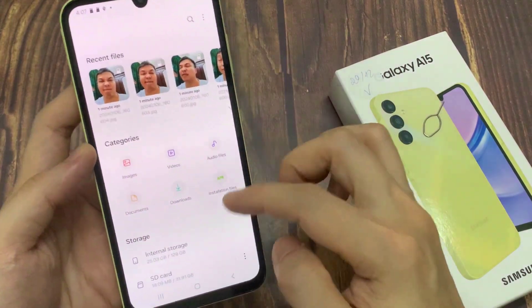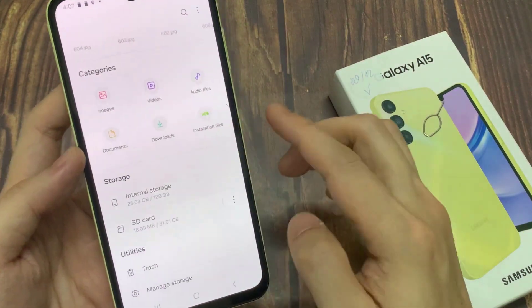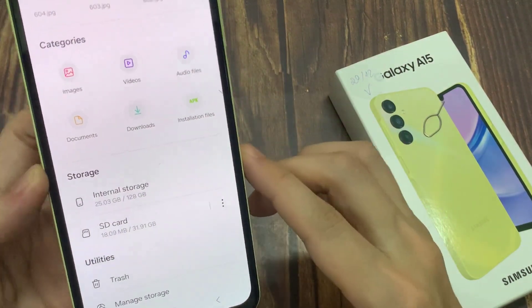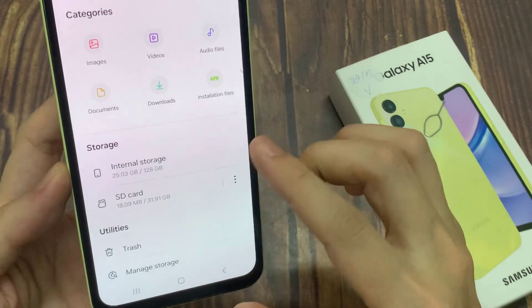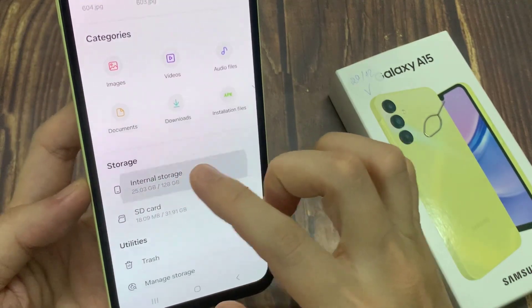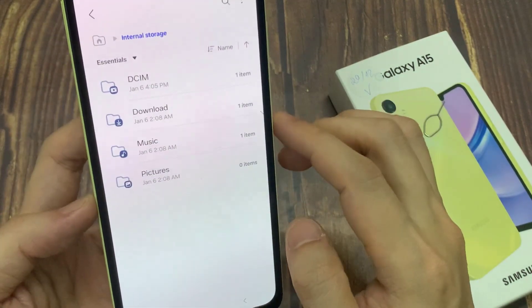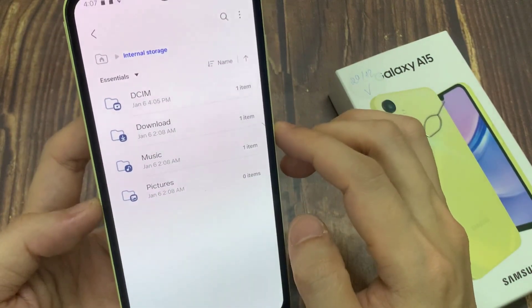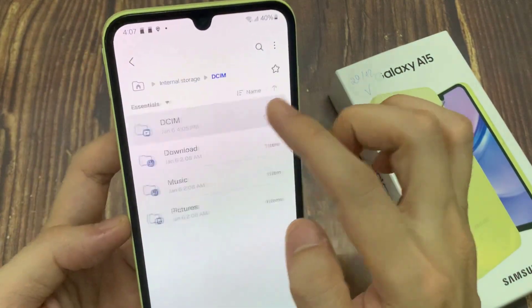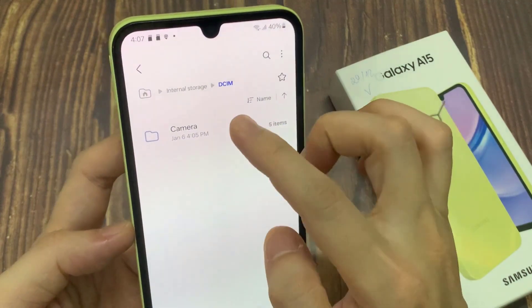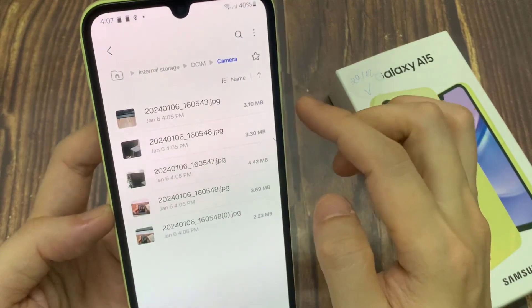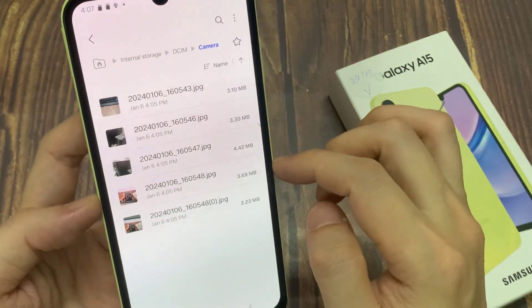Go to the folder where you want to copy the files. In this tutorial, I want to transfer files from my internal storage to the SD card. So I'll go to internal storage, and then go to the folder where it has the files.